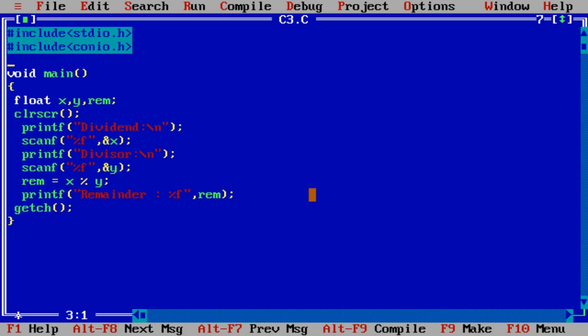For that, fmod function is already defined in C language. Math.h